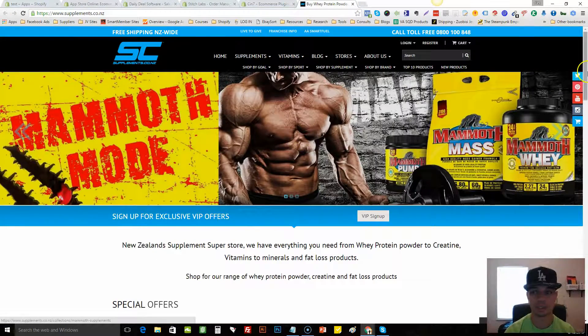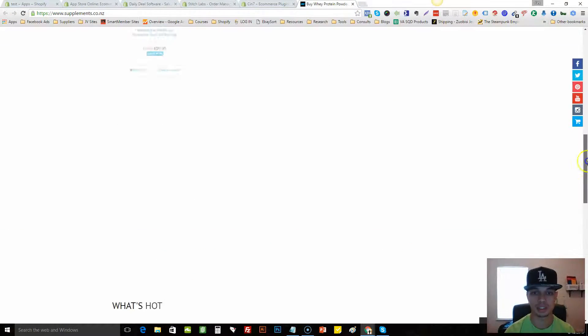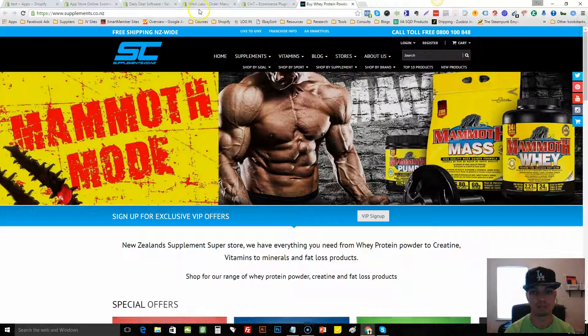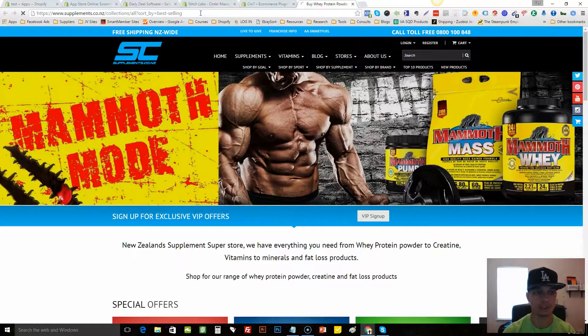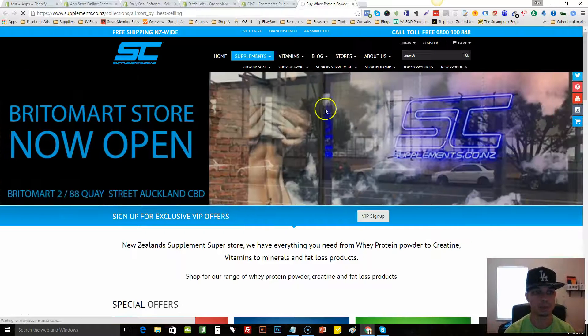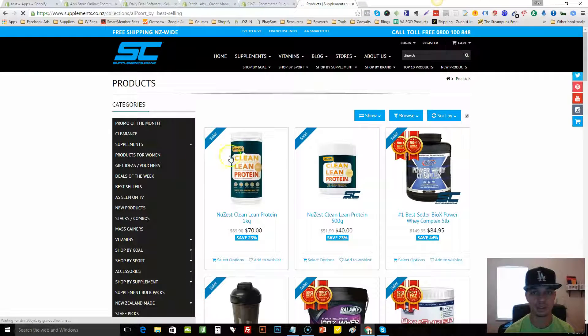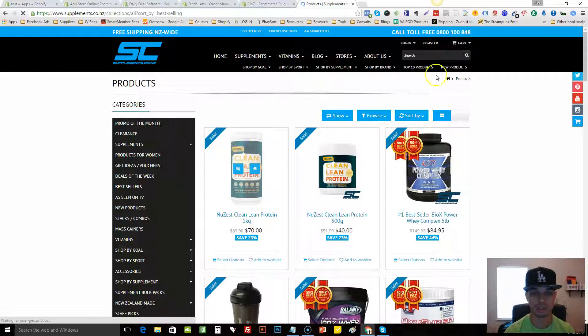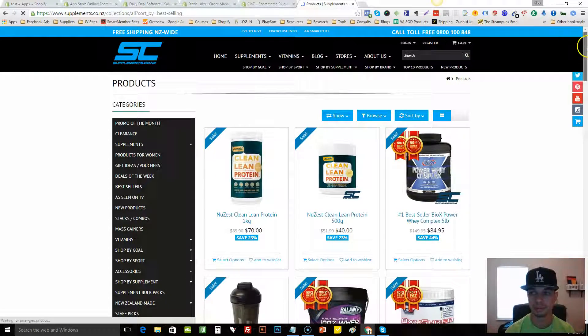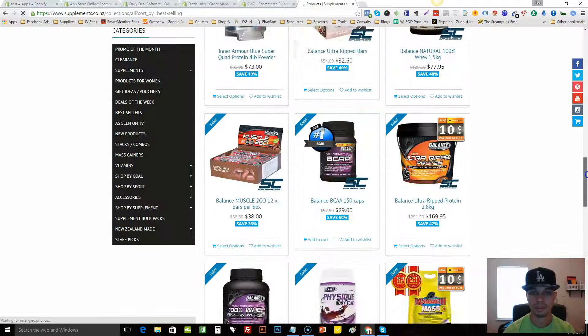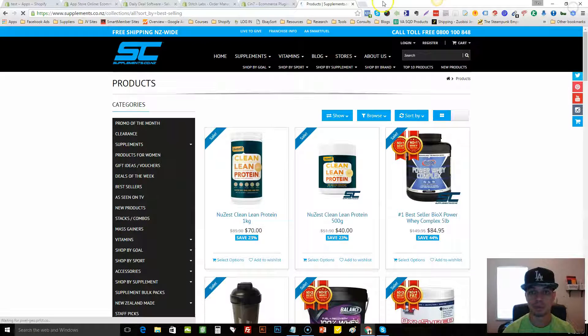And then look, supplements. So this is some workout stuff. If you're in the fitness niche, maybe you could reverse target it. Let's see, they're paying $250 a month. So that's the best seller protein right there. And so forth.